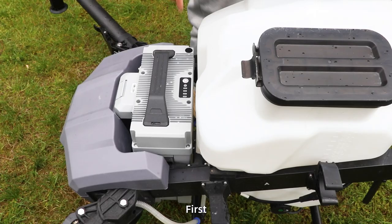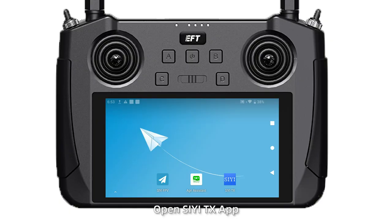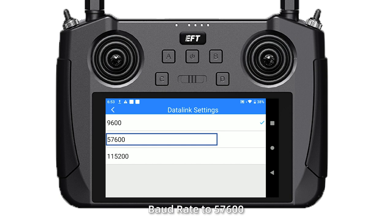First, power on the drone and turn on the remote control. Open the CE app and click DATNIC. Set the connection to UART, flight controller to GE, and baud rate to 57600.